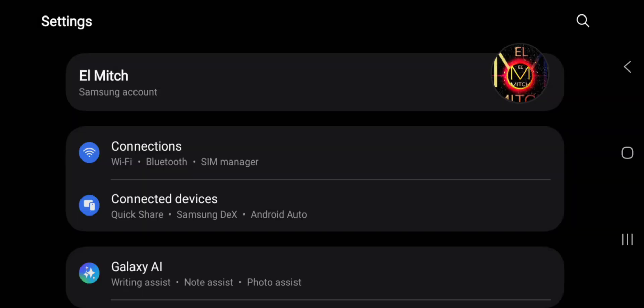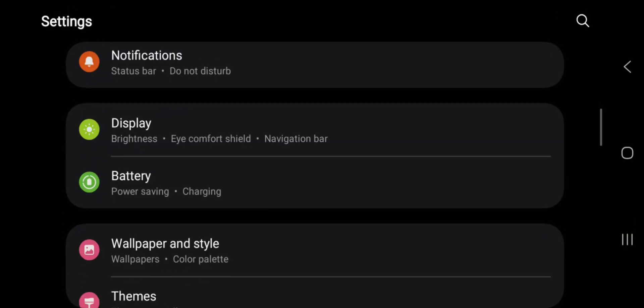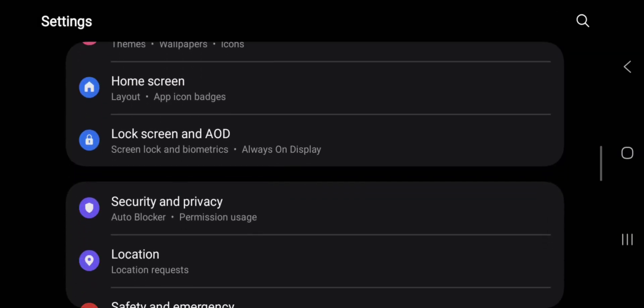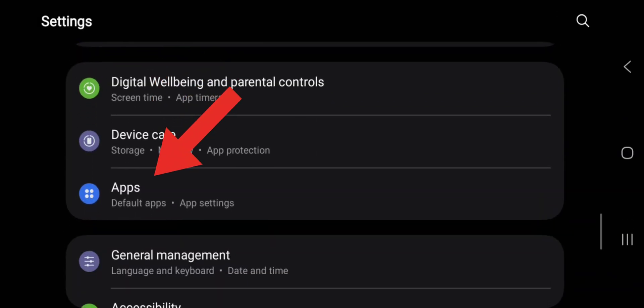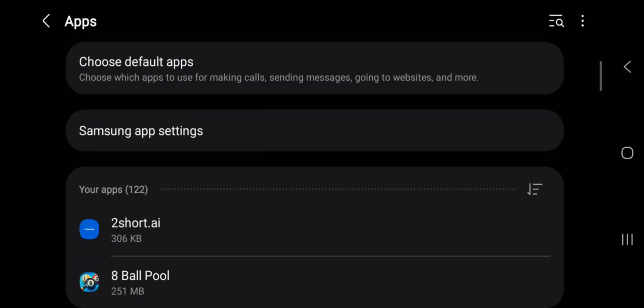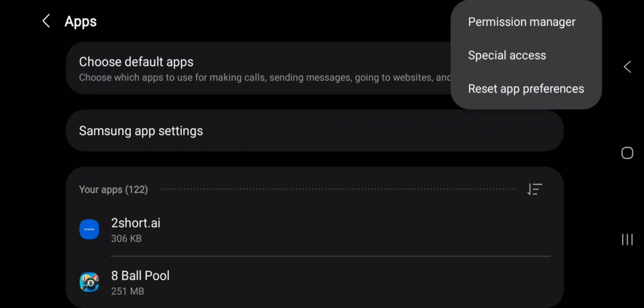Another method of fixing the problem: go to your settings, go to your App section. Click on the three dots at the top right-hand corner, then you can click on Reset App Preferences.